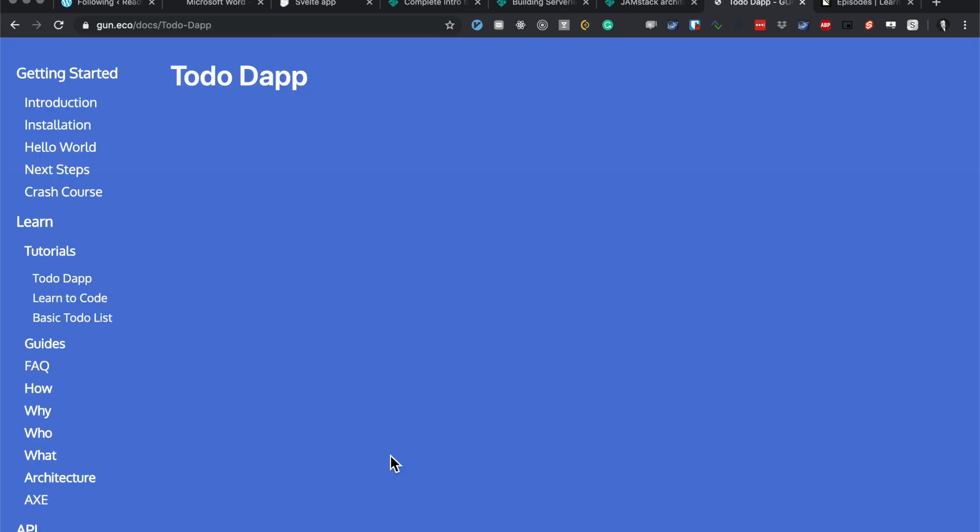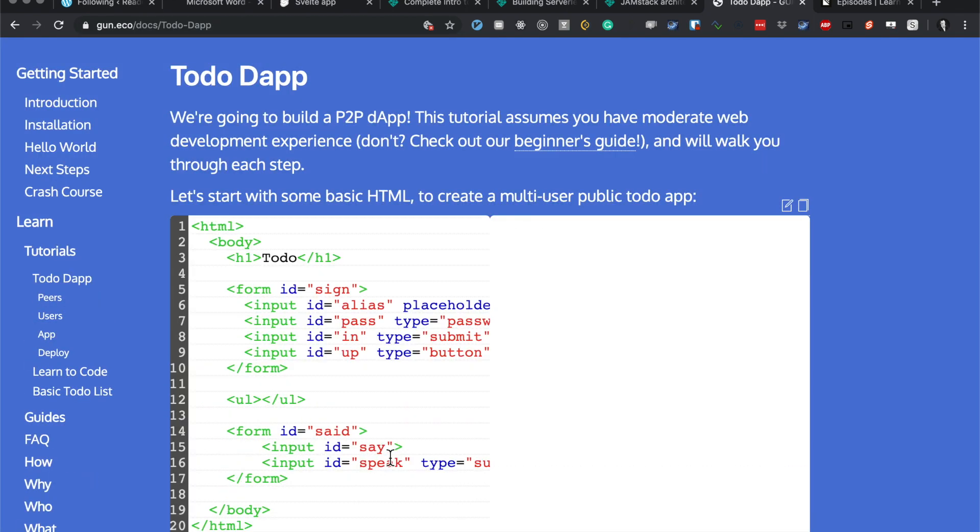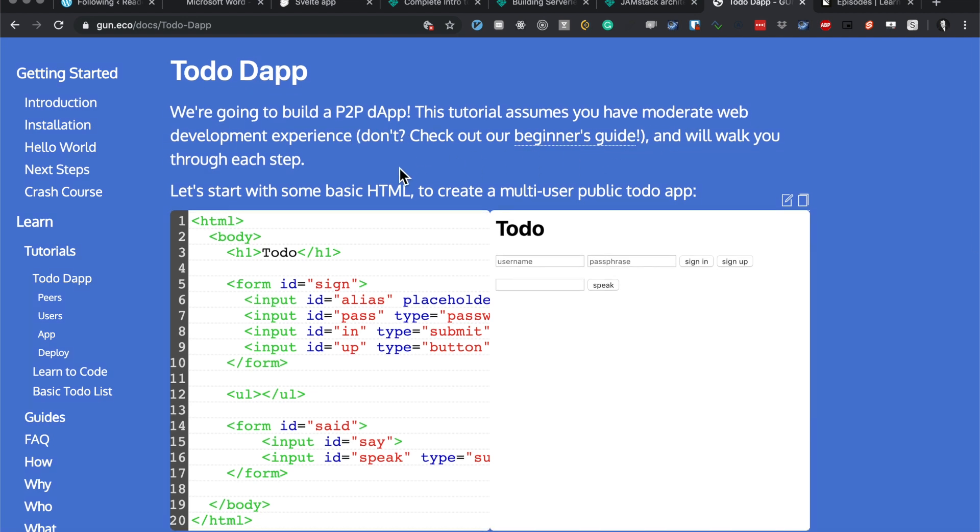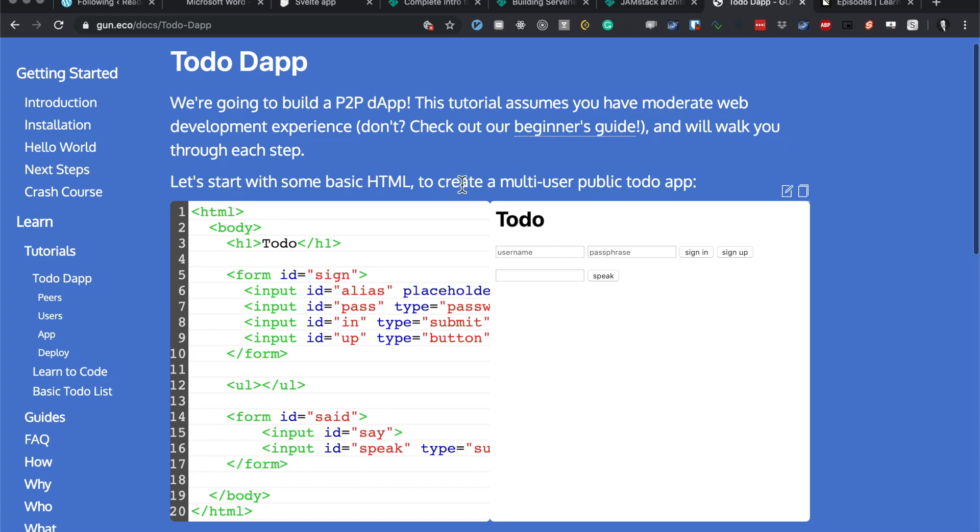Todo Dapp. Okay, we're going to build a P2P dapp. This tutorial assumes you have moderate web development experience and will walk you through each step. Let's start with basic HTML to create a multi-user public todo app. I guess I might need my phone here to check out the stuff.